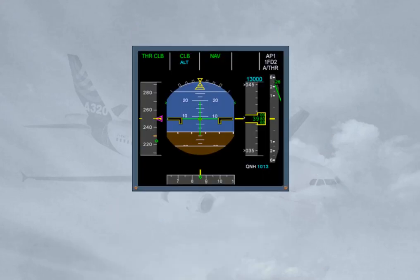In this example, Navigation mode is the managed lateral mode, which allows the FG to guide the aircraft along the lateral flight plan. Climb mode is the managed vertical mode, which guides the aircraft along the vertical flight plan.